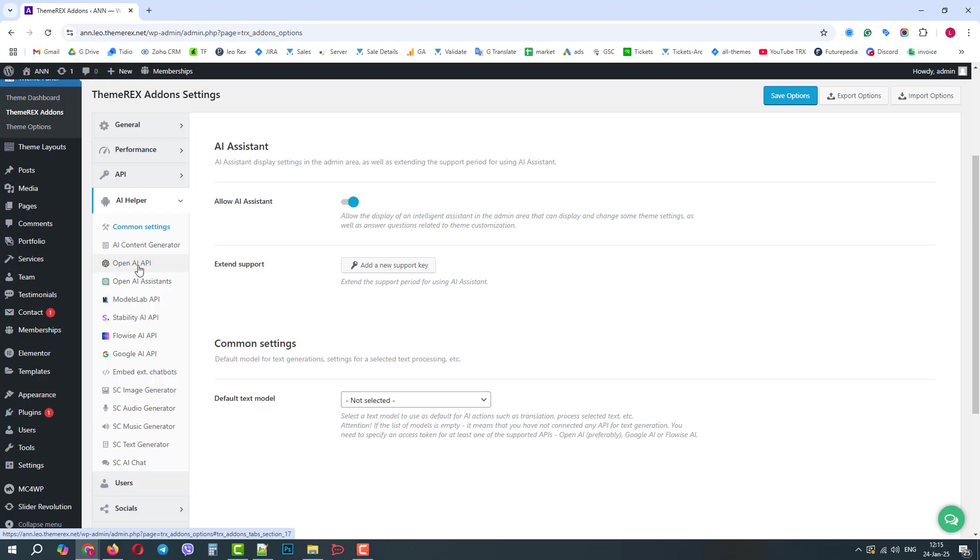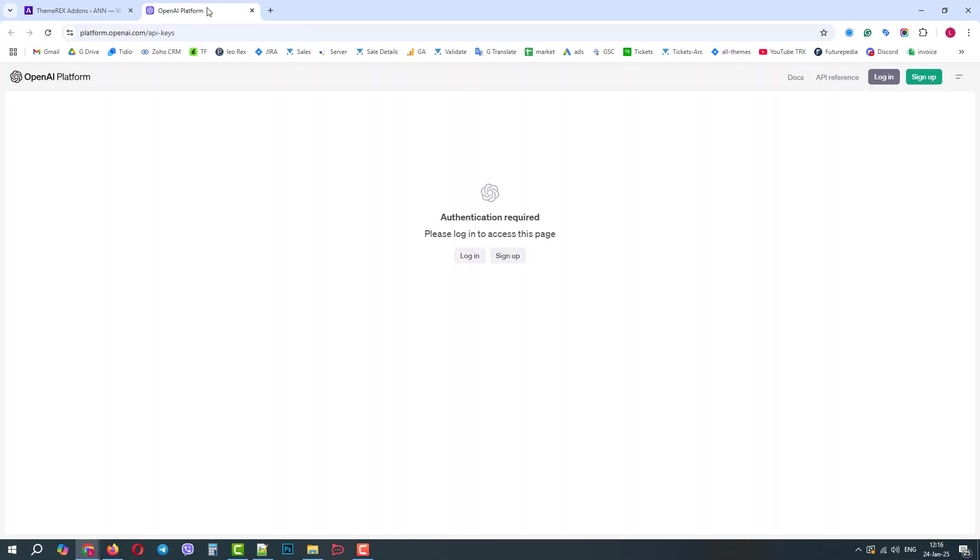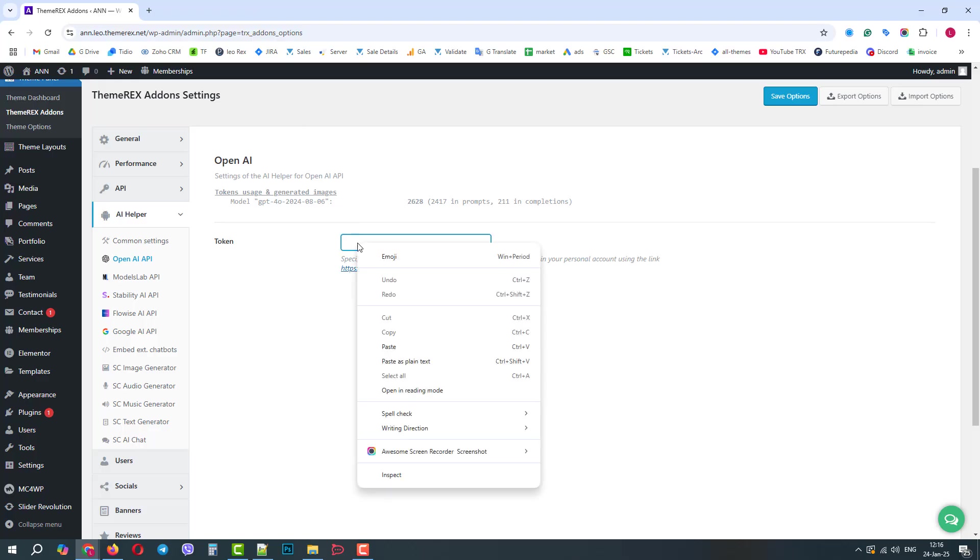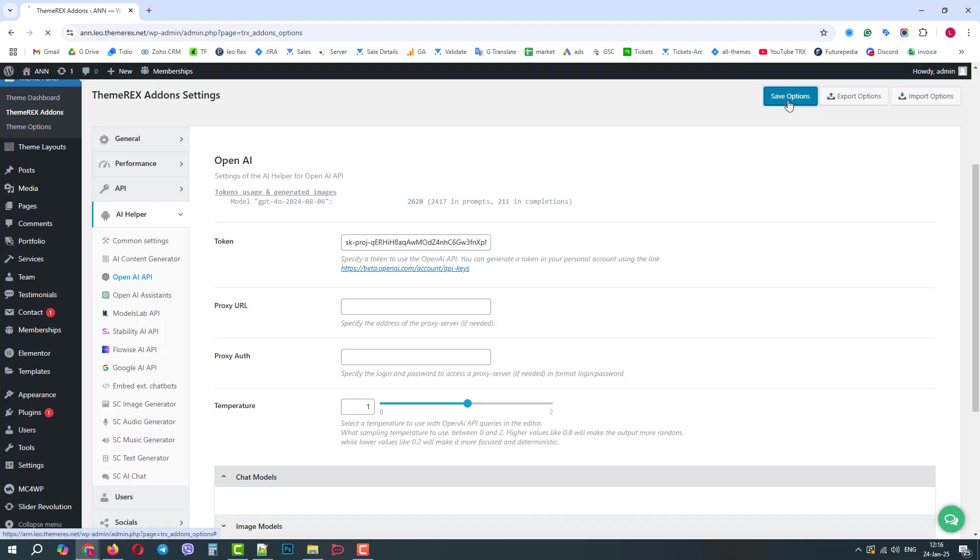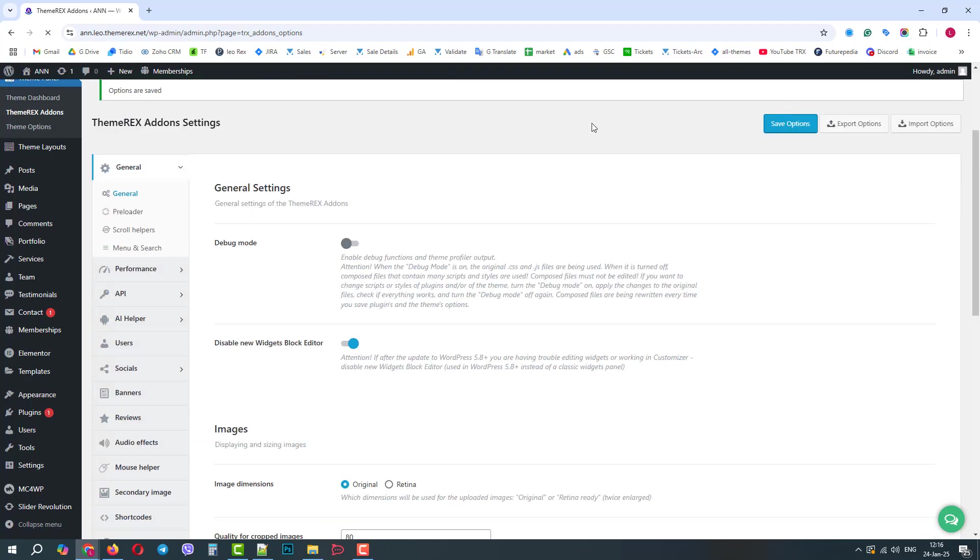On this page, we need to enter our OpenAI token. By clicking on the link below, you can visit an OpenAI site, create your account, and generate your token. We already have one, so we will just paste the token here and click Save Options. Let's again return to the OpenAI API page.